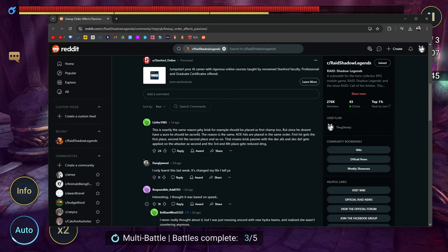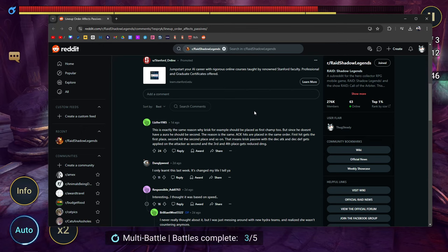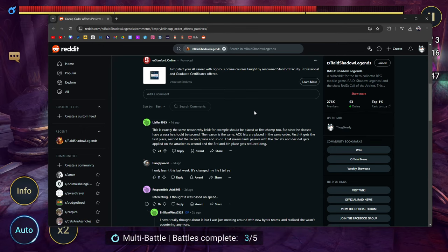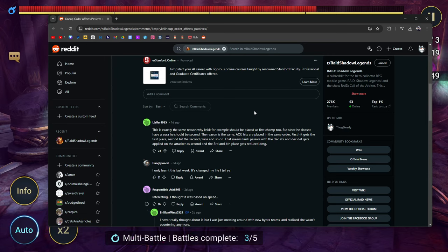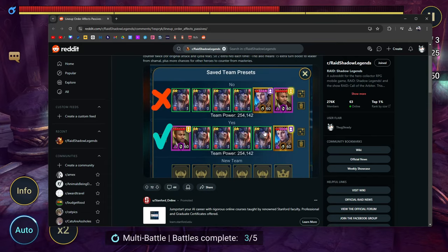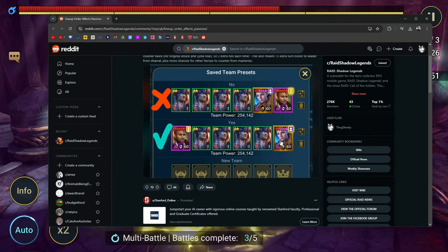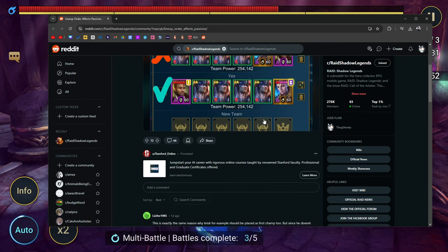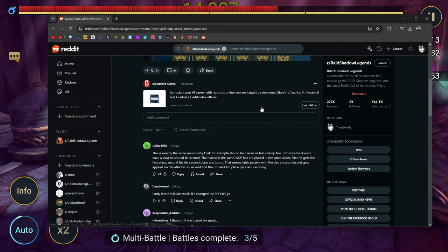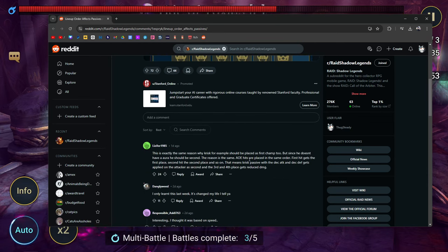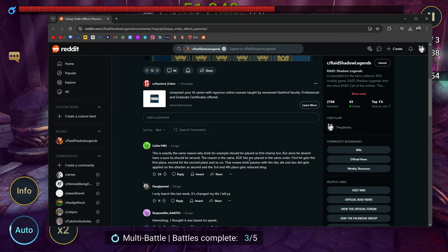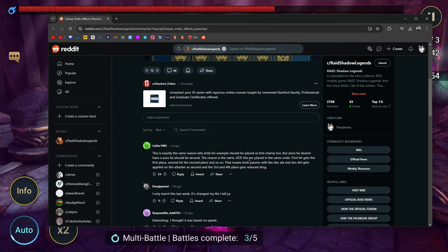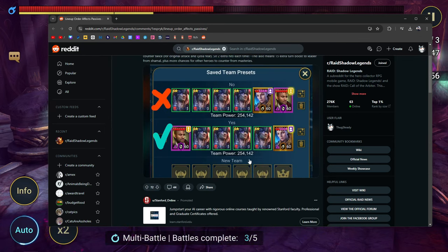Let's see what people are saying. This is exactly the same reason why Chris should be placed as the first champ. Since he doesn't have an aura, he should be in the first position. The reason is the same—AOE hits are placed in the same order. The first hit gets the first place, second, and so on. Now that I'm reading it, I realize something else about Fire Knight.